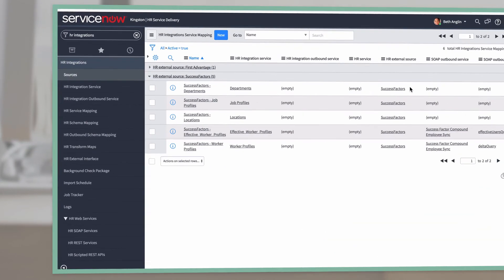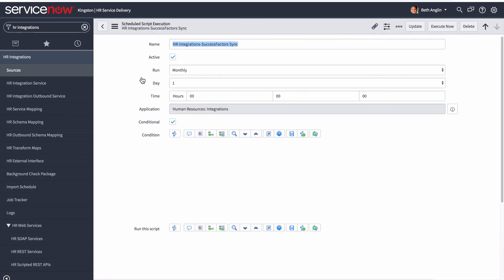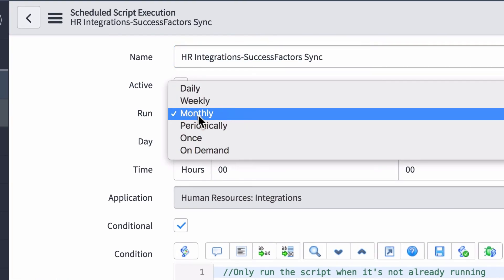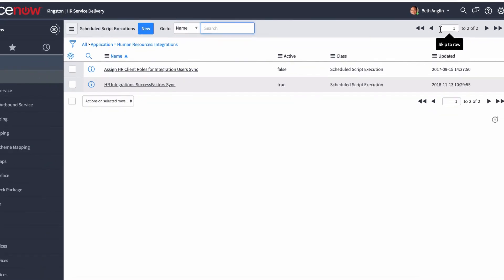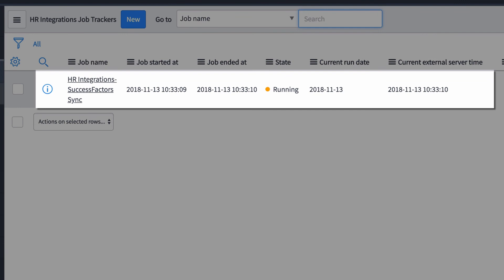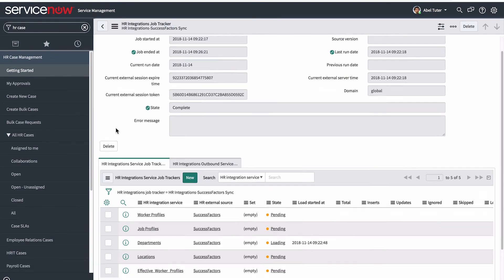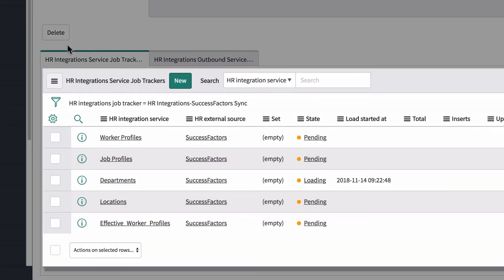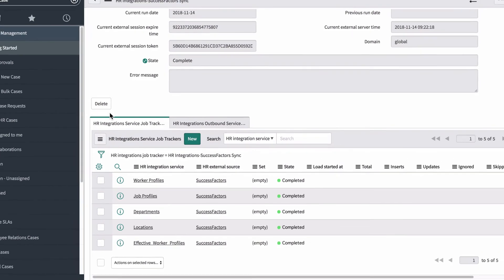Now let's look at the fourth and final part of our process: scheduling the integrations job. Here in the scheduled script execution, you schedule the integration to run on a daily, weekly, monthly, or on-demand basis. For scheduled jobs, ensure the active checkbox is selected. We can track our integration jobs in the HR integration job trackers list. In the job record, we can track the status of each HR integration service job in the related list. After the integration job is complete, we can verify whether or not all of the HR integration service jobs completed successfully.